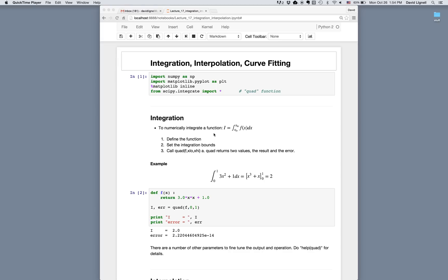The following is an introduction to integration, interpolation, and curve fitting using Python. First we need to bring in a couple of library packages: import numpy as np, import matplotlib.pyplot as plt, and %matplotlib inline because we're using the notebook. For integration we do from scipy.integrate import star — we're specifically interested in the quad function, so we can replace the star with quad if we want.